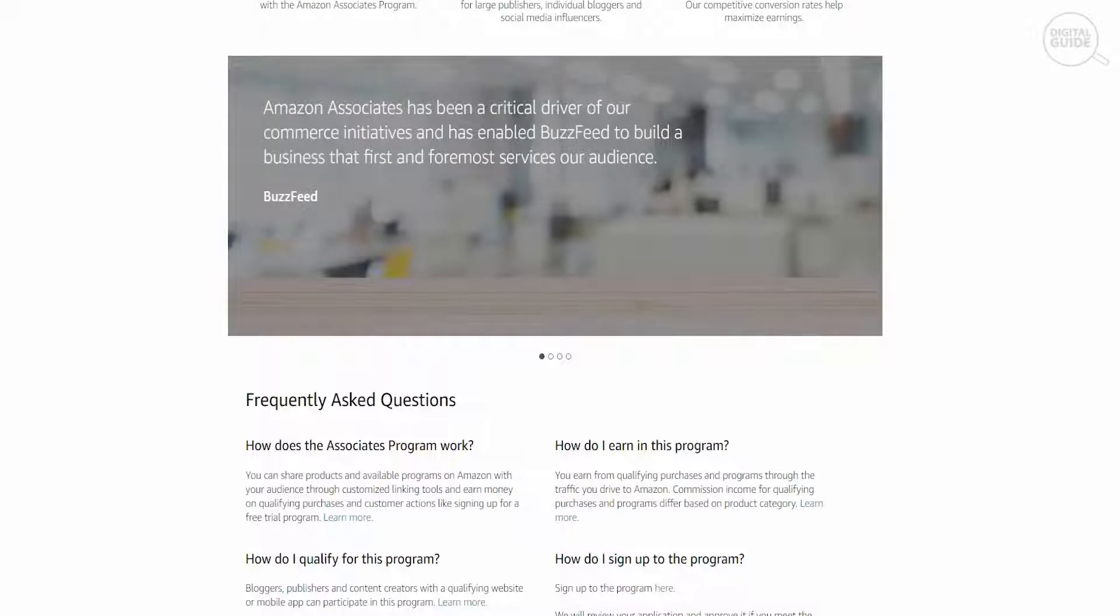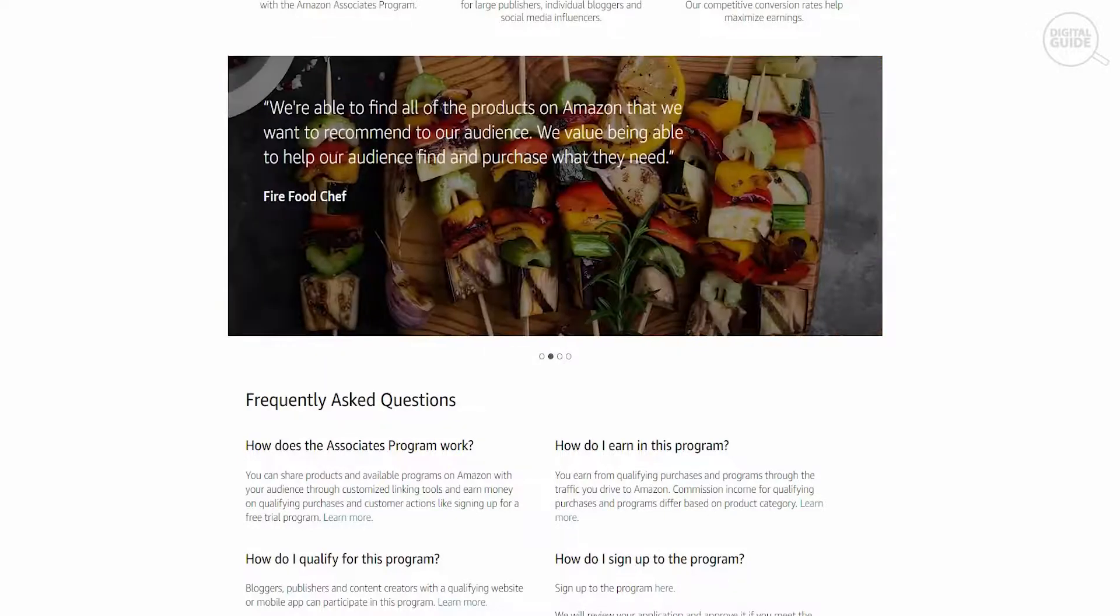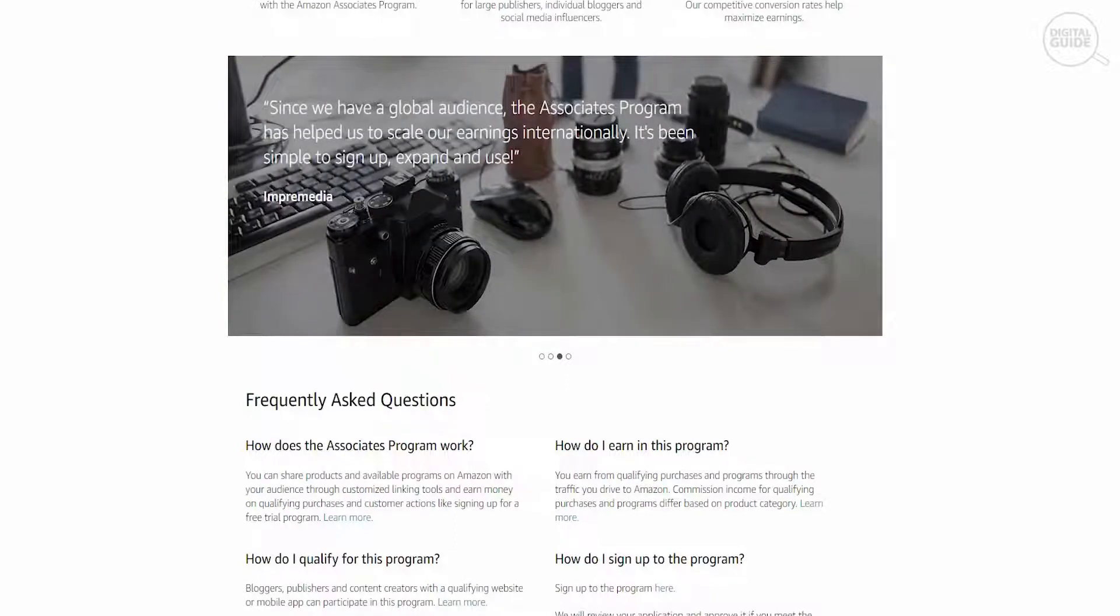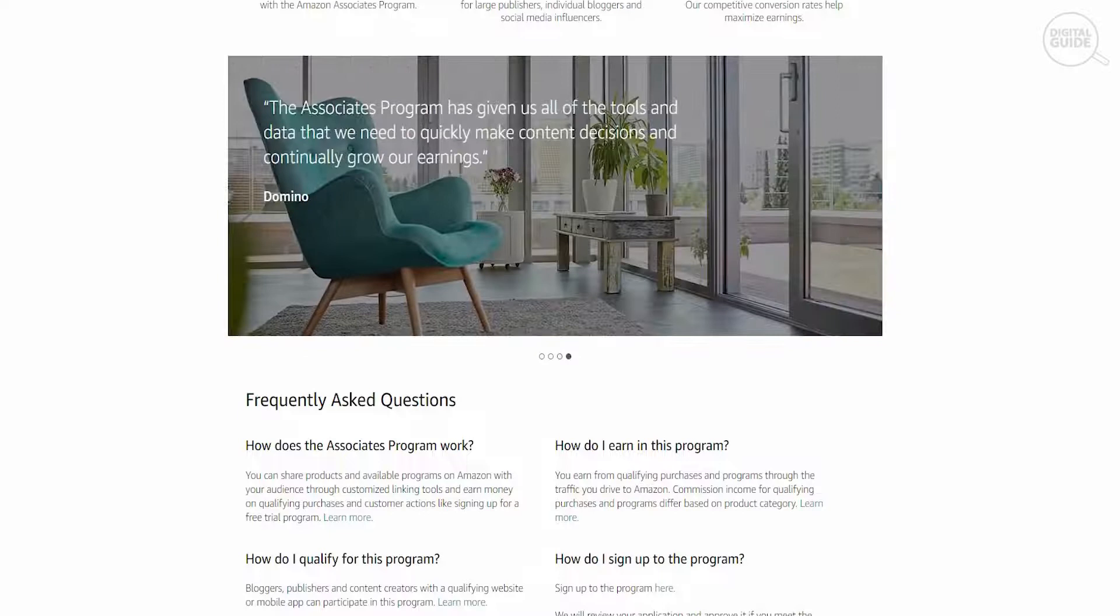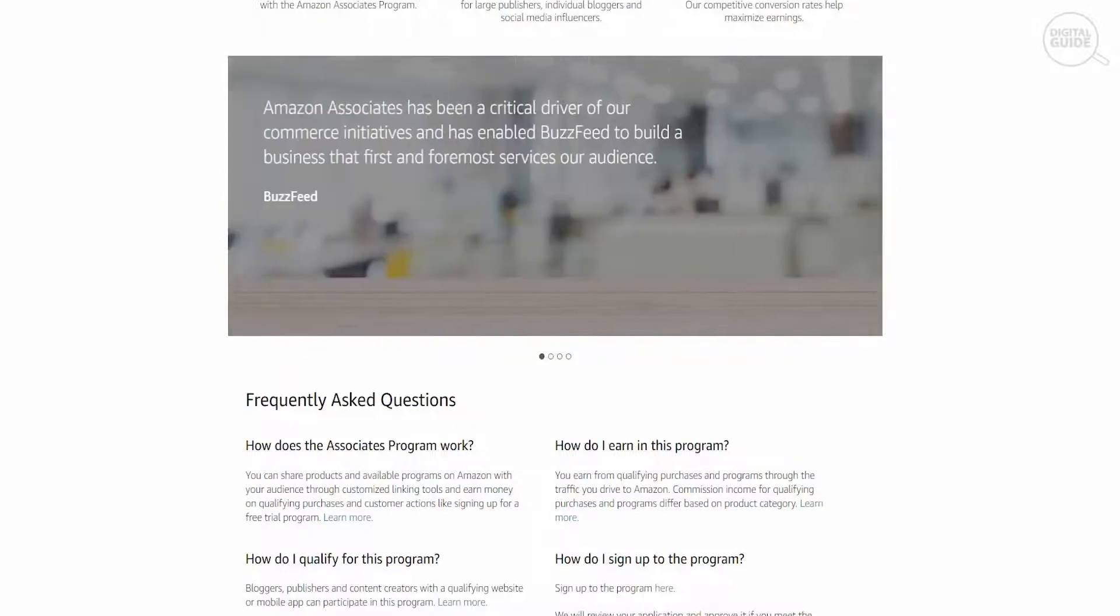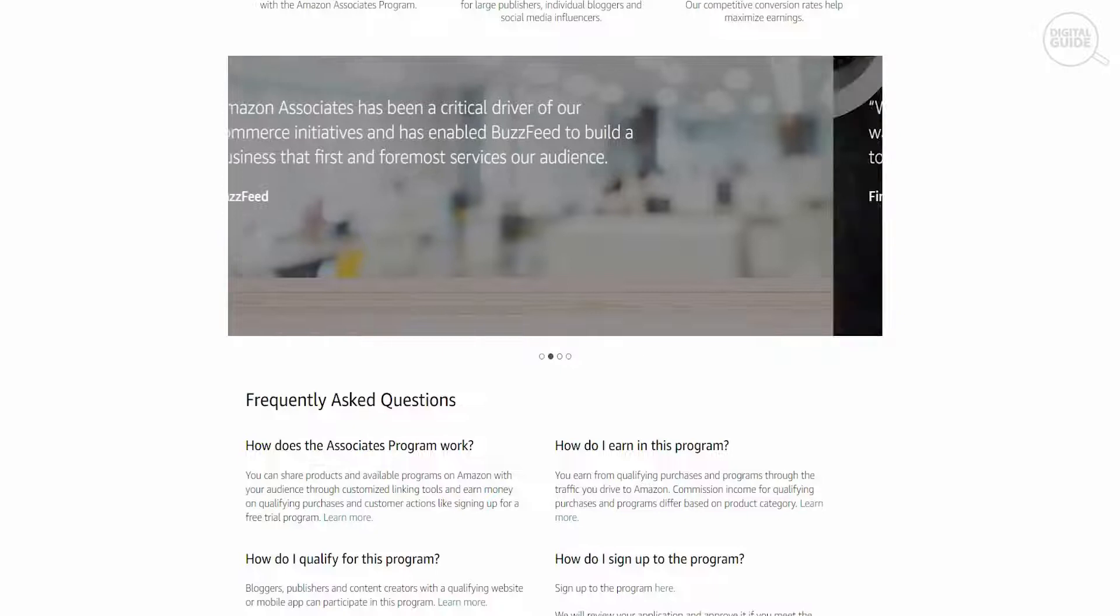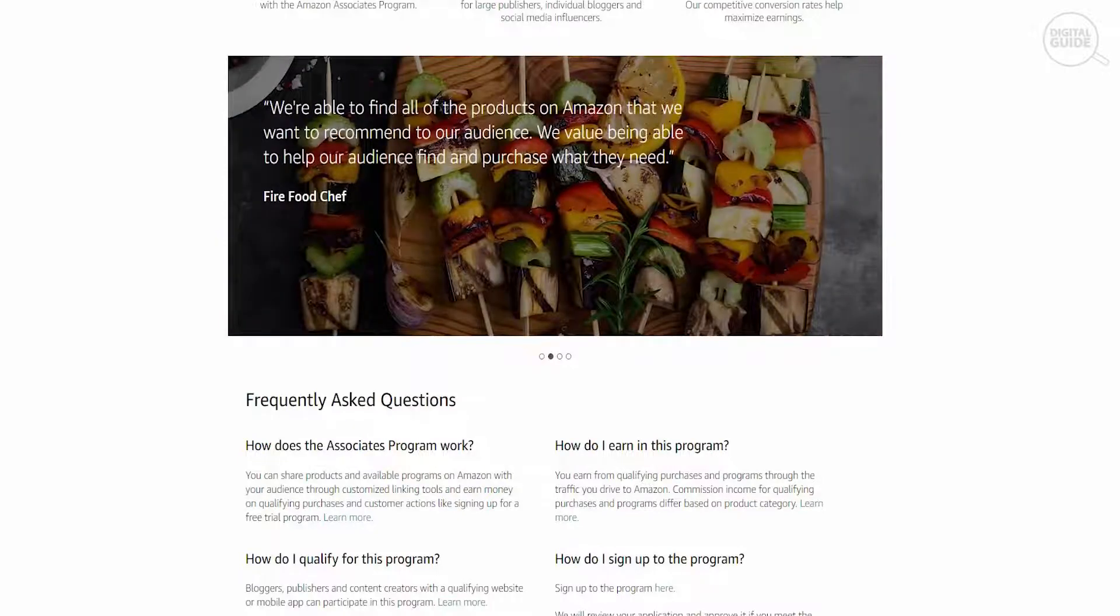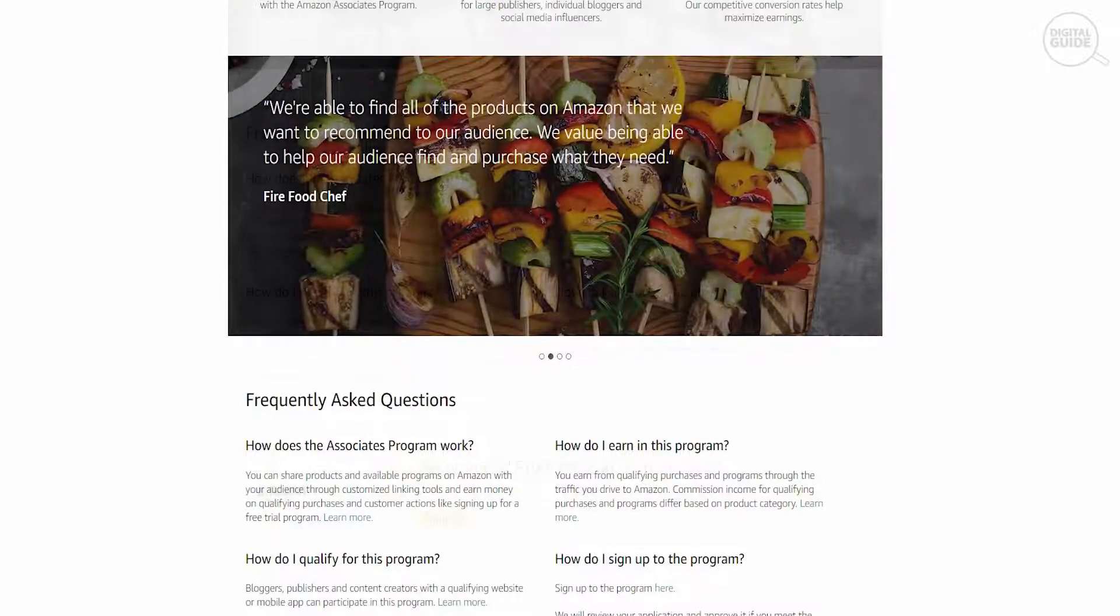And once they like it, and once they share it amongst their friends, their family, on their Facebook, on their social media handles, every single time someone lands on that particular link and buys based on that link, you would get a commission based on it. So you'll get a cut in that.